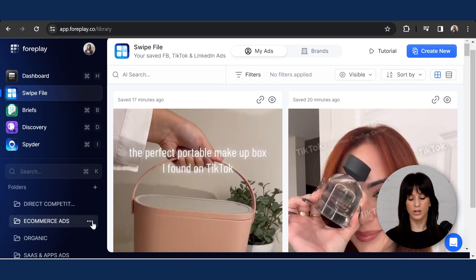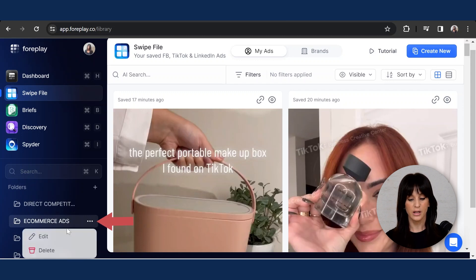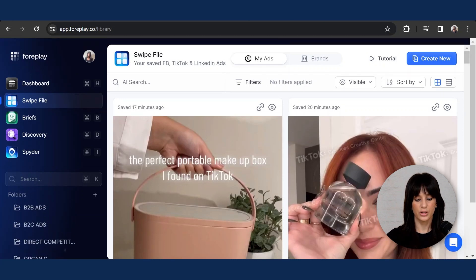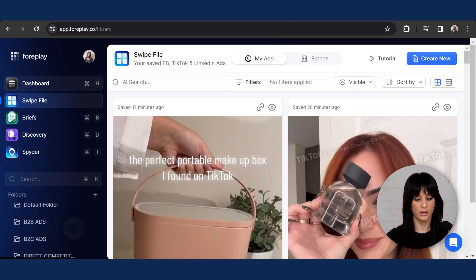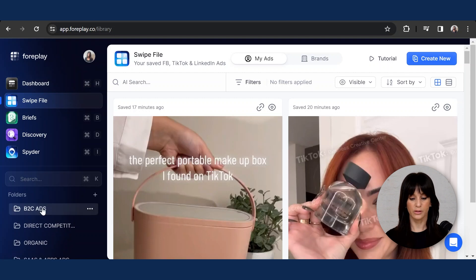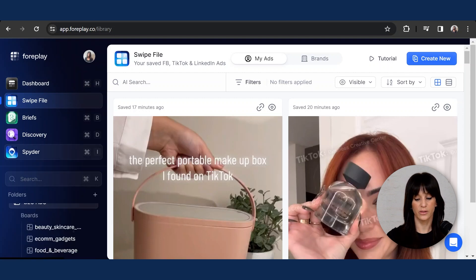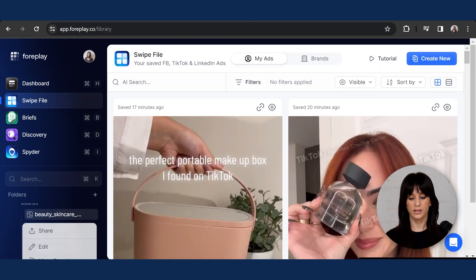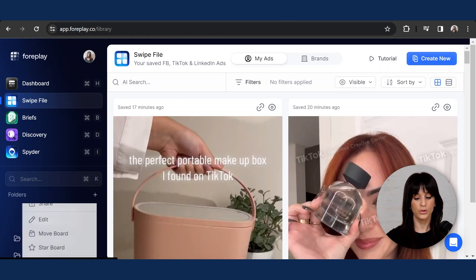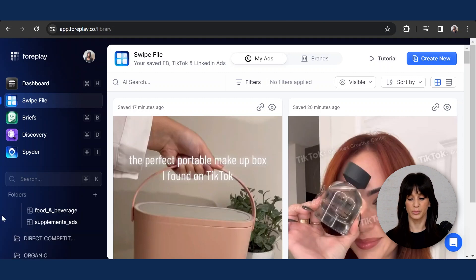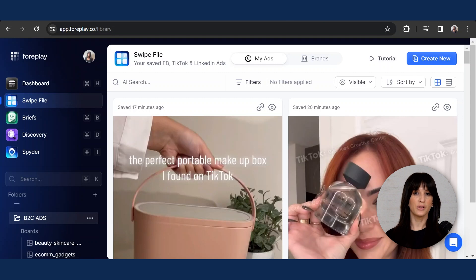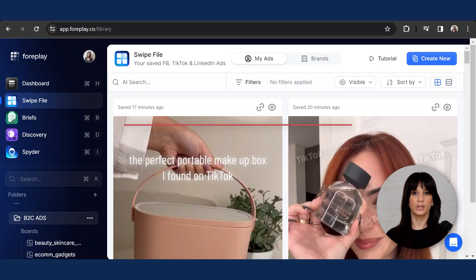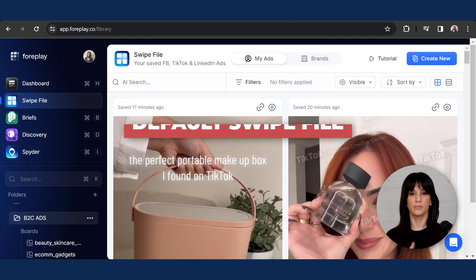To edit them, all you need to do is hit the three dots here — you can edit or delete. Let's go into the boards now. I have a folder here with some boards that I'm going to show you. Click here and you can see all the boards within the same folder. Hit the three dots to edit, share, or move the board into another folder. Super simple. Now you can start saving ads before creating folders — this is totally personal. You can just save ads into your default file and then organize them later.